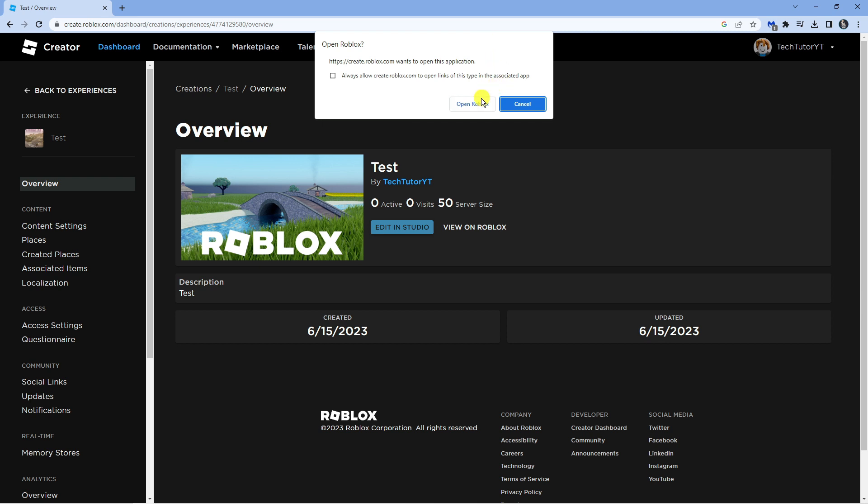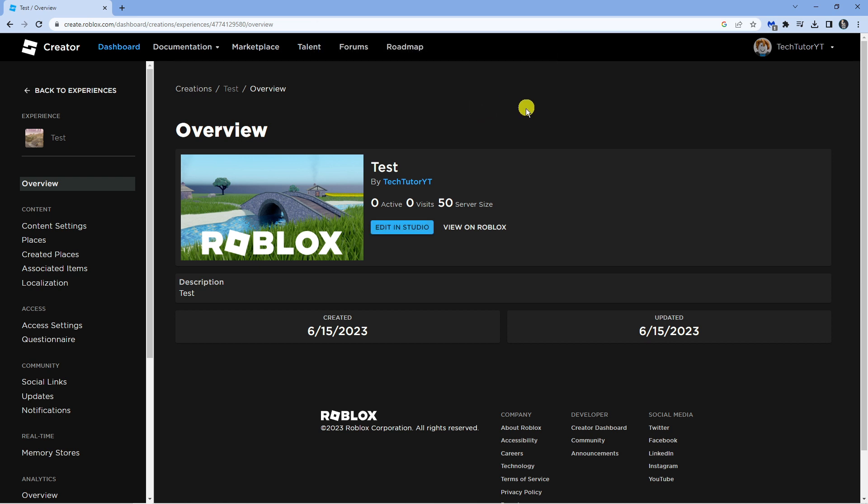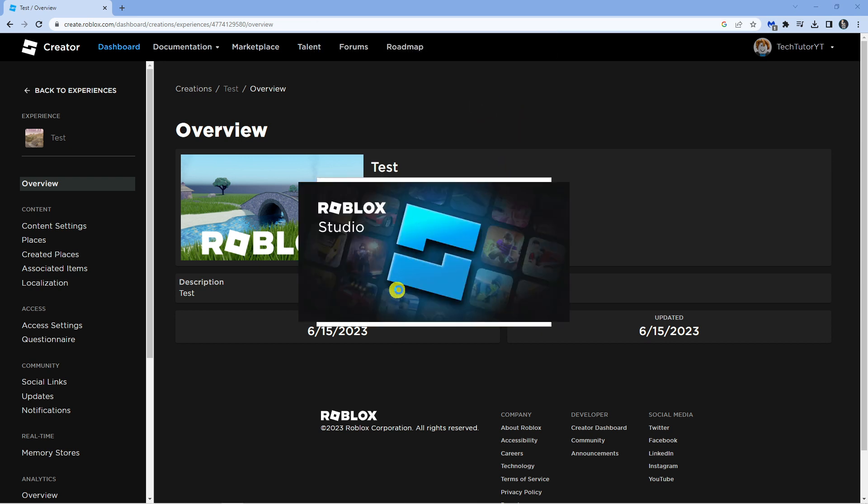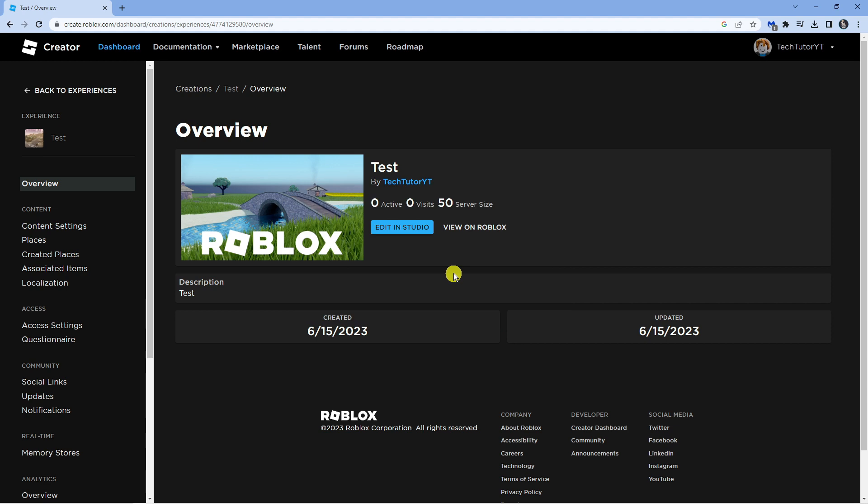It's going to bring up a confirmation. All you want to do is click onto open Roblox and it's going to open up your game in Roblox Studio.